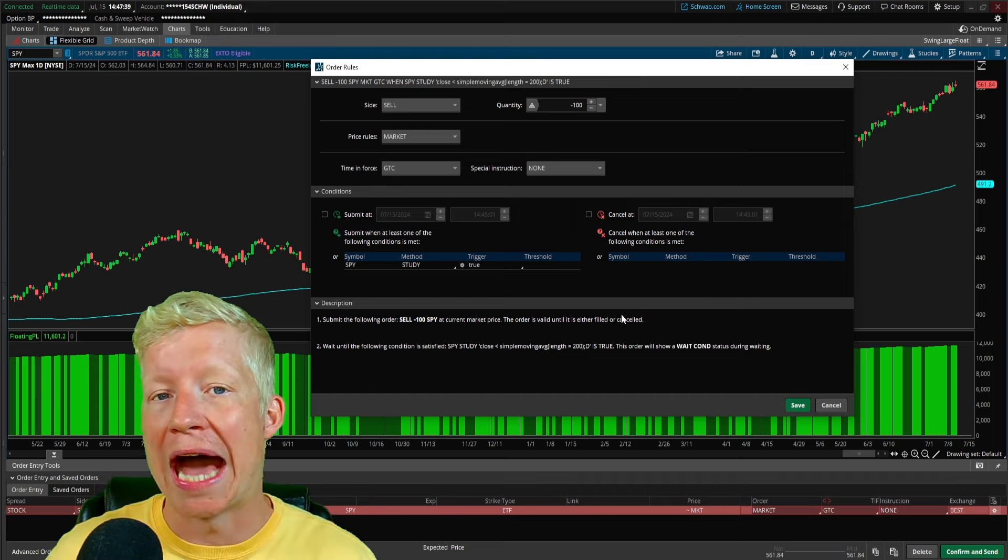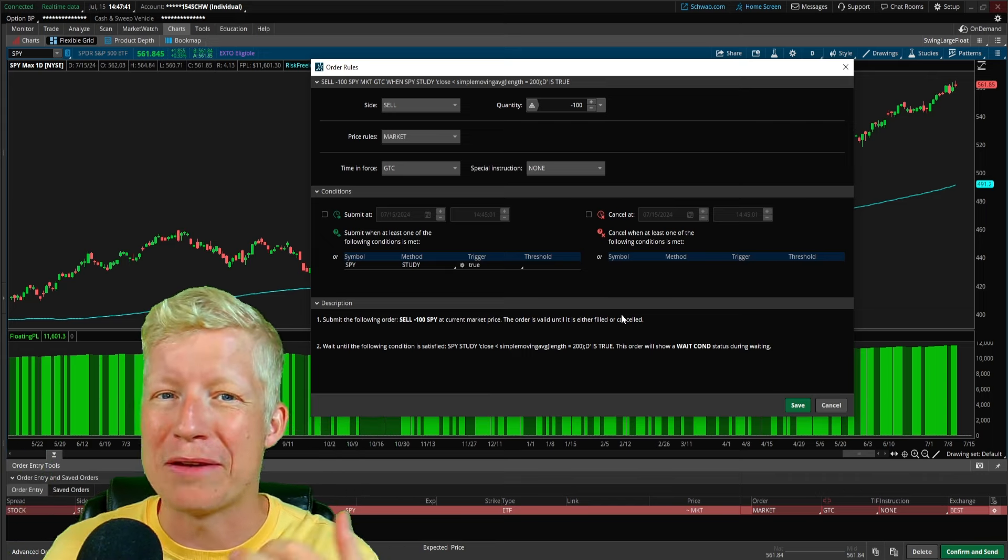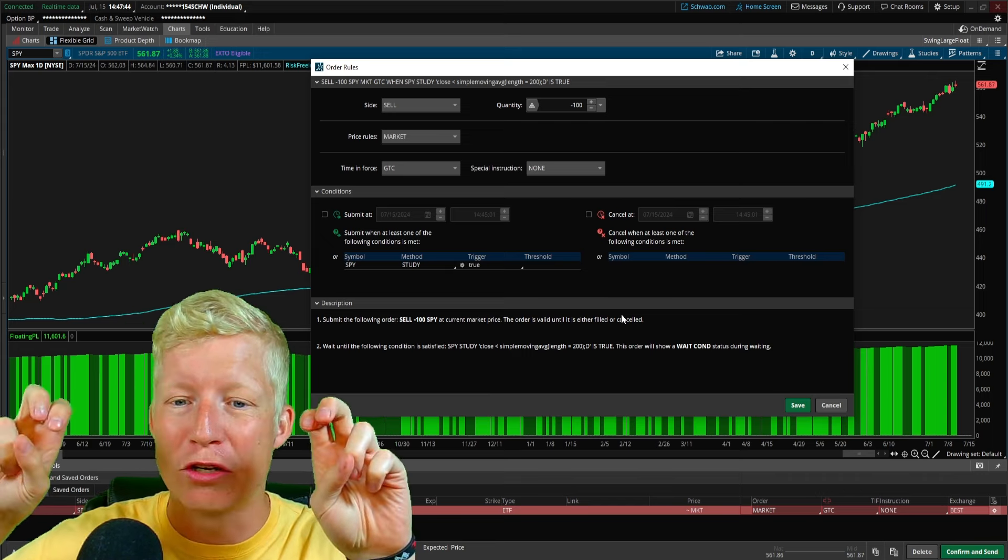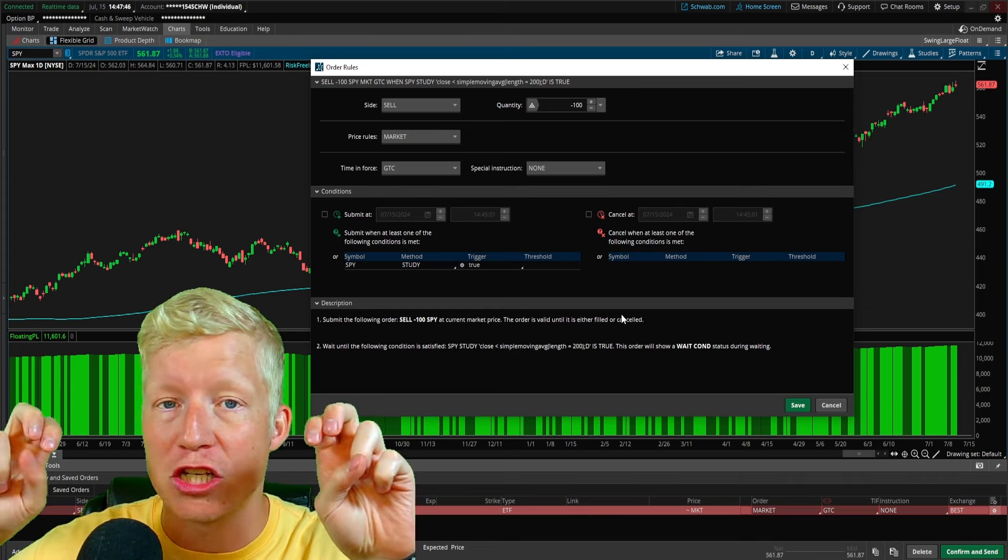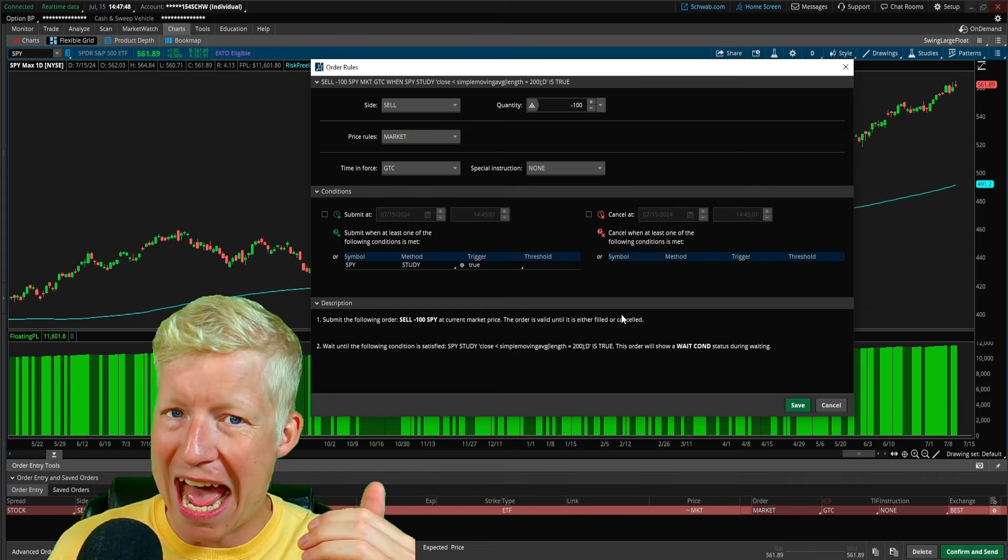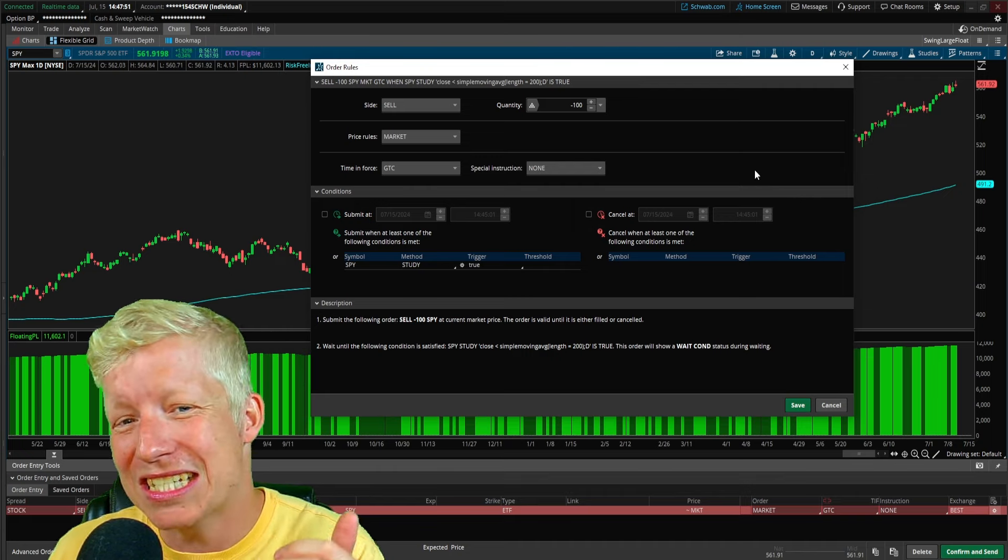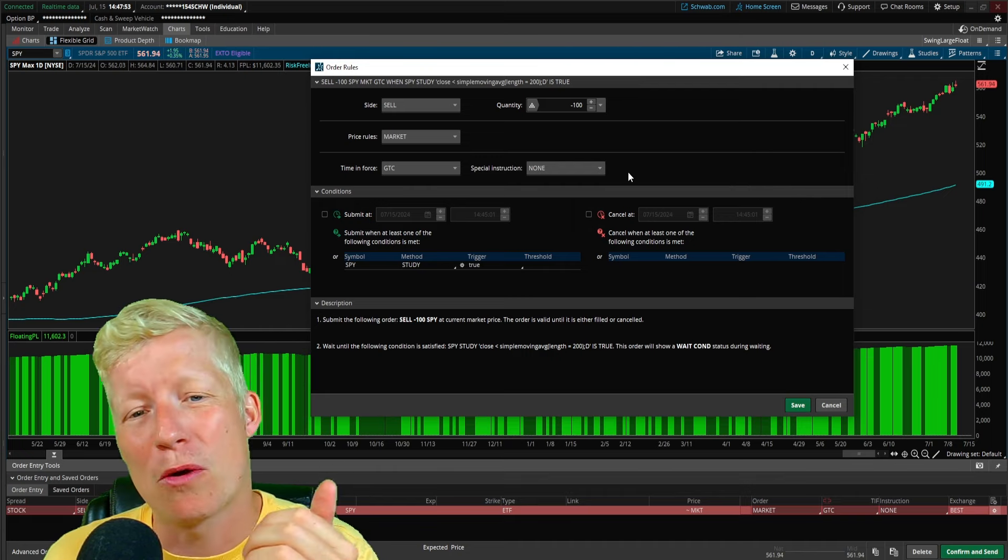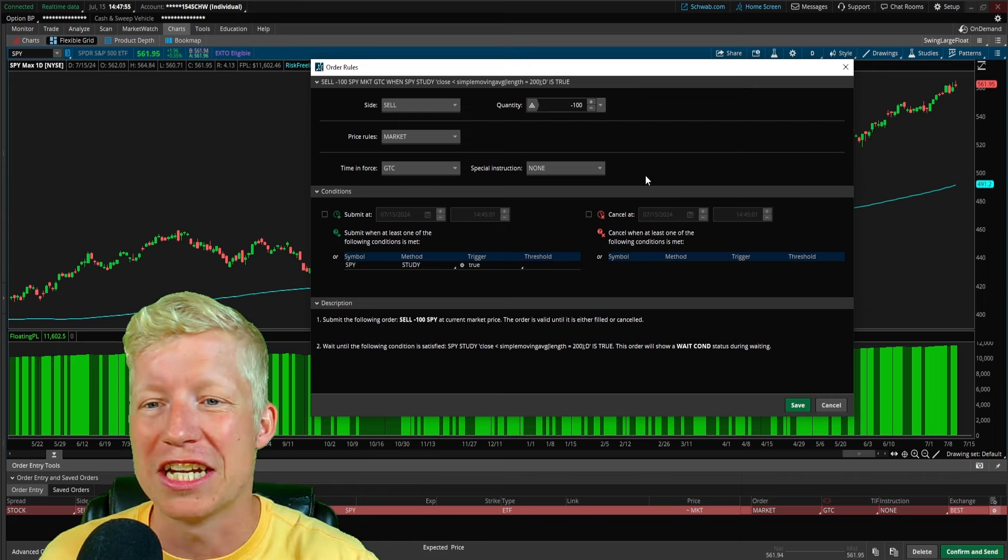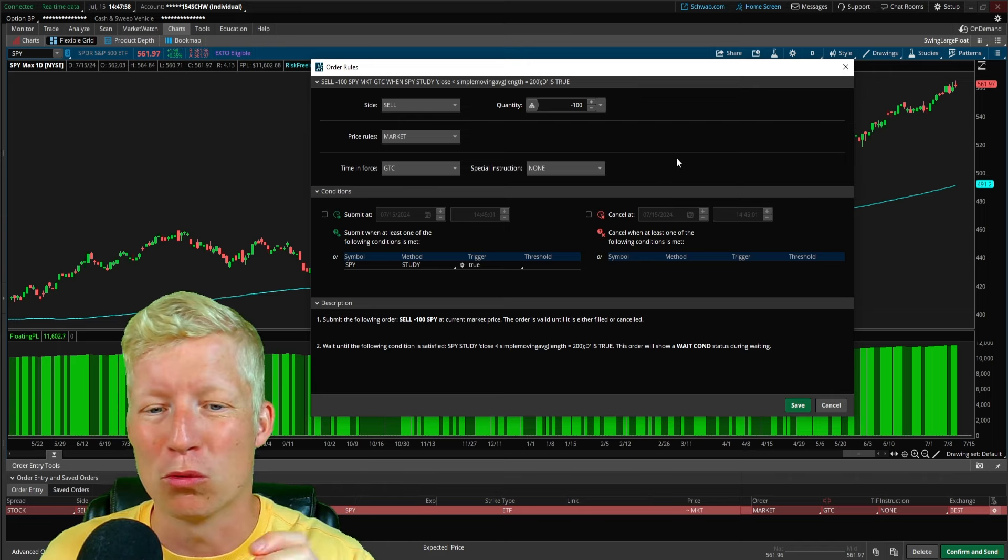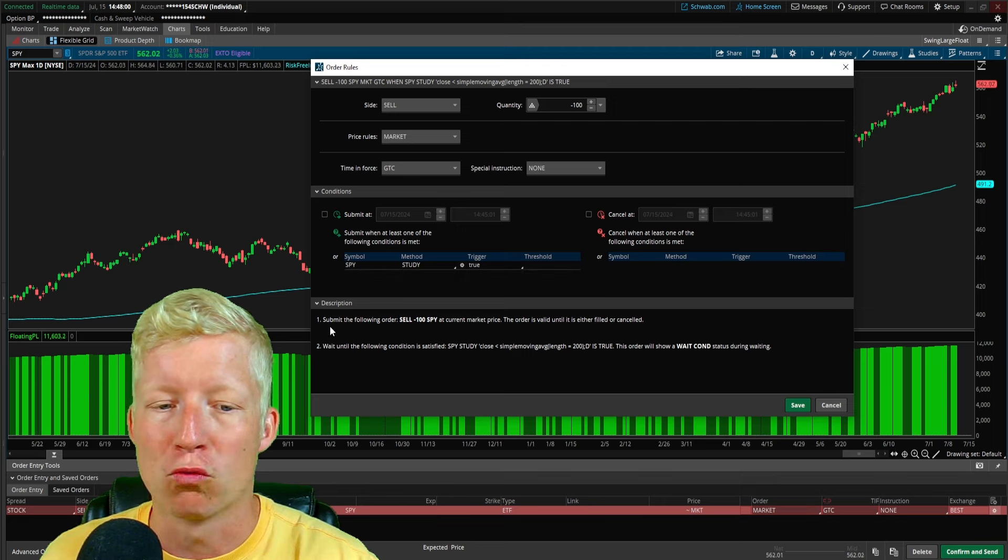And not only do you not have to pay attention to the markets, I think the best part about conditional orders is that you don't have a chance to second guess yourself, right? How many times have you had like trade rules and you can admit it? Listen, I'll admit it. I've done this. You've had trade rules. Hey, I'm going to get stopped out of this trade. If this happens, then it happens. And you're supposed to push that button, but you just don't want to. Because what if it turns around? What if, what if, what if? Well, in a conditional order, you're not forced to make that decision. It will do it automatically for you.